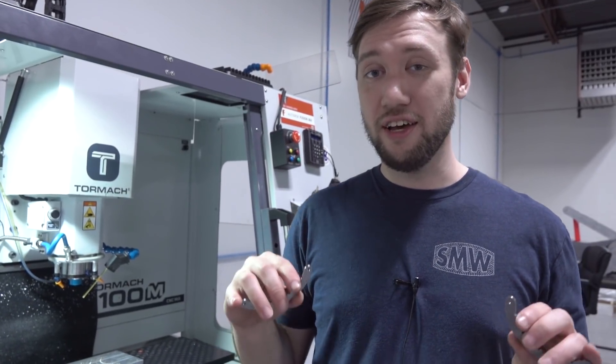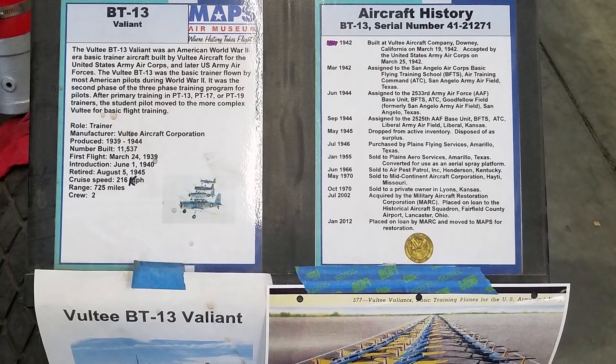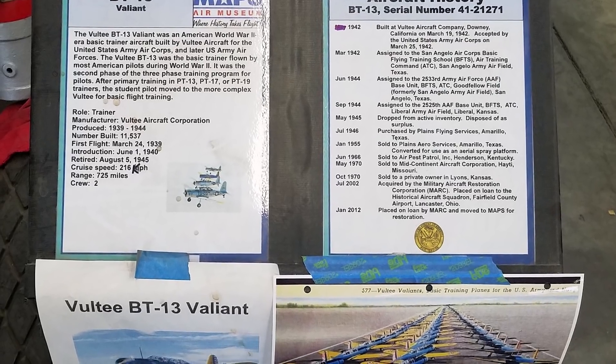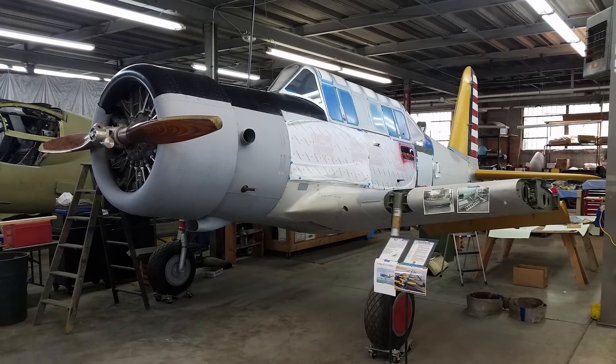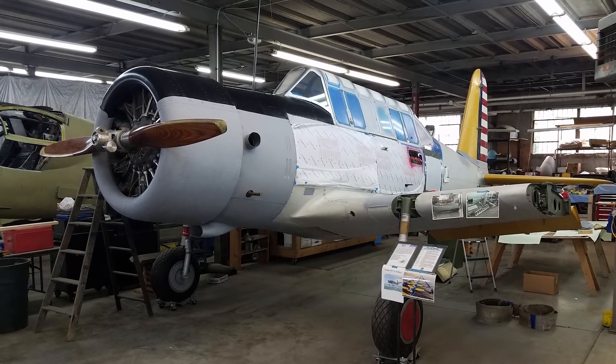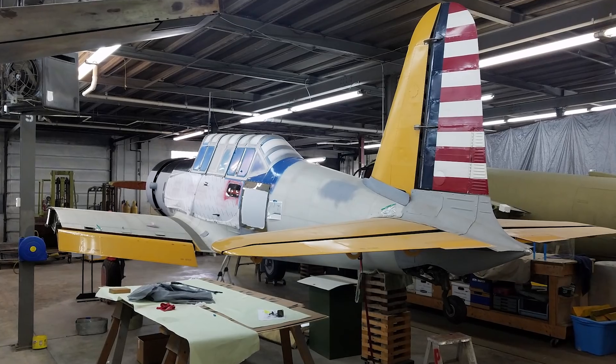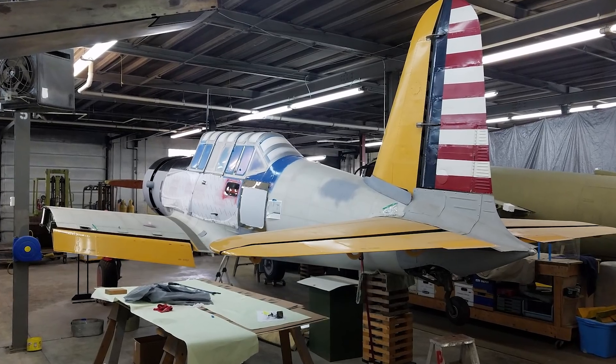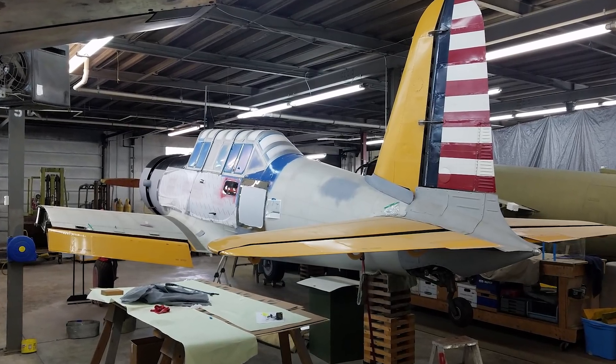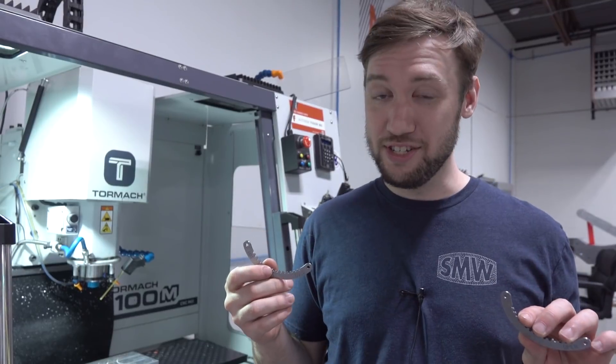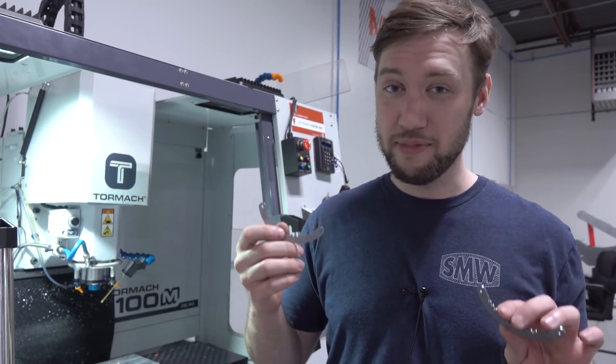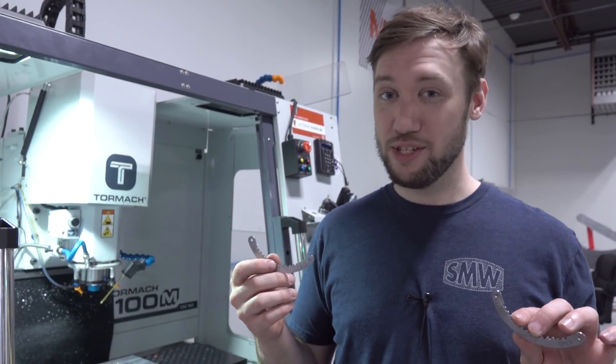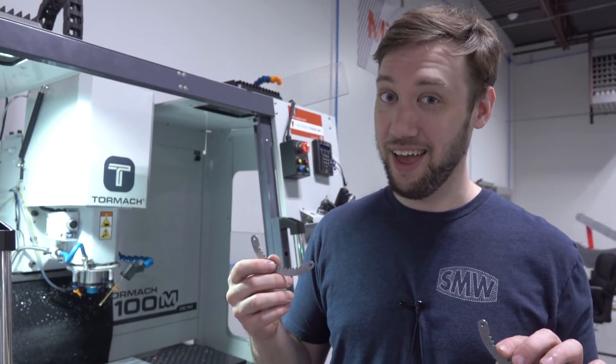The airplane these go on is a Volte BT-13 basic trainer. Most of the pilots in World War II would have trained on this plane or something like it. I realize this is an ideal part for a laser but I wanted to make them like this so that's what we're doing today.